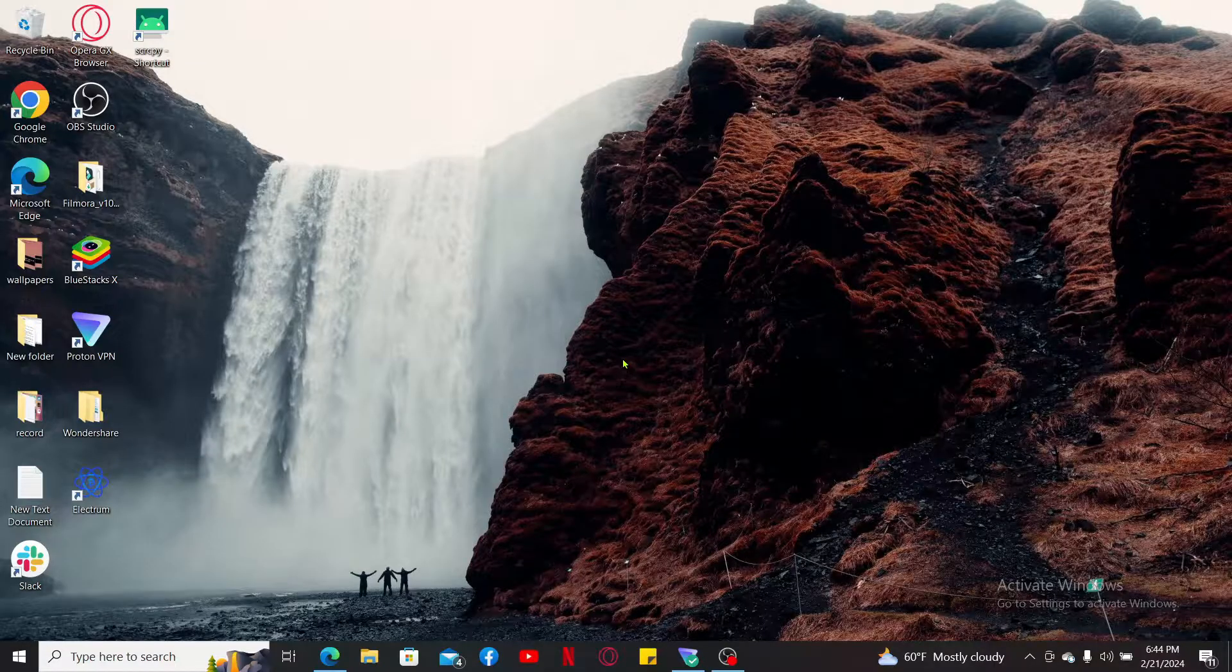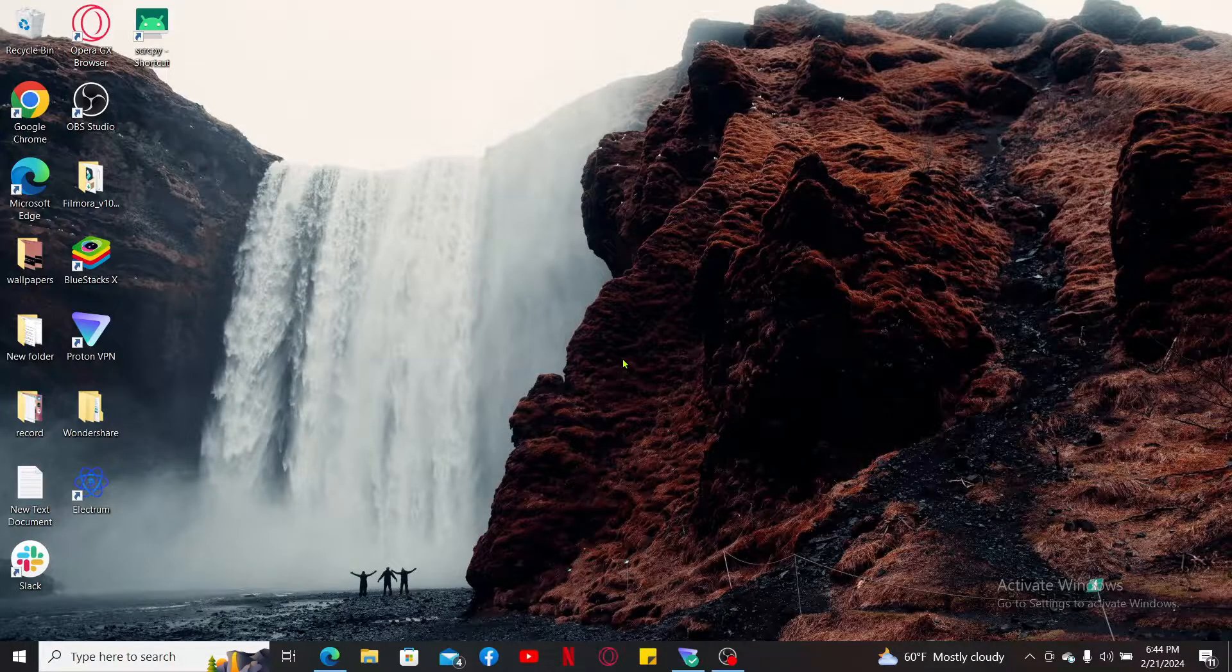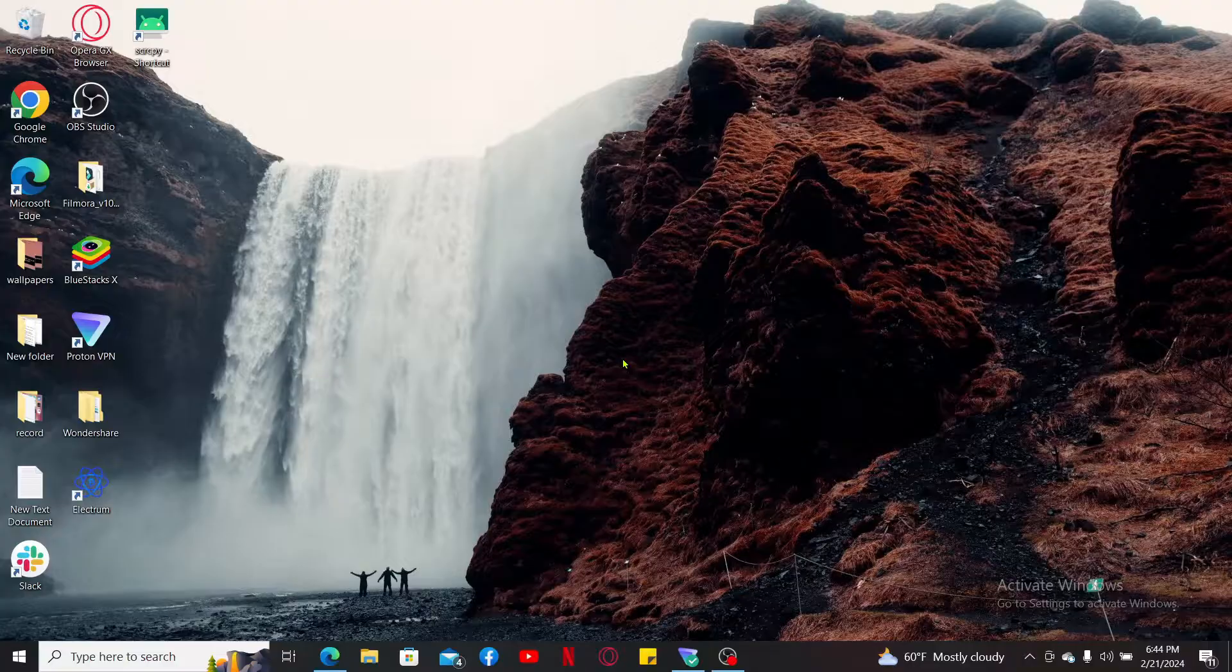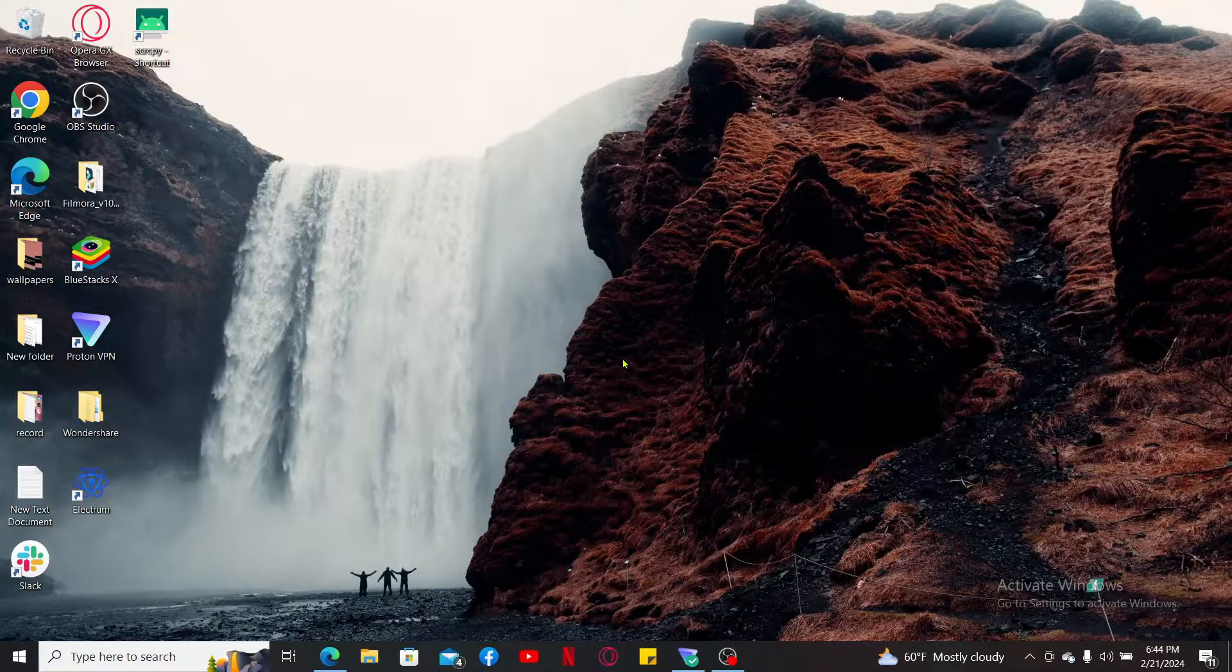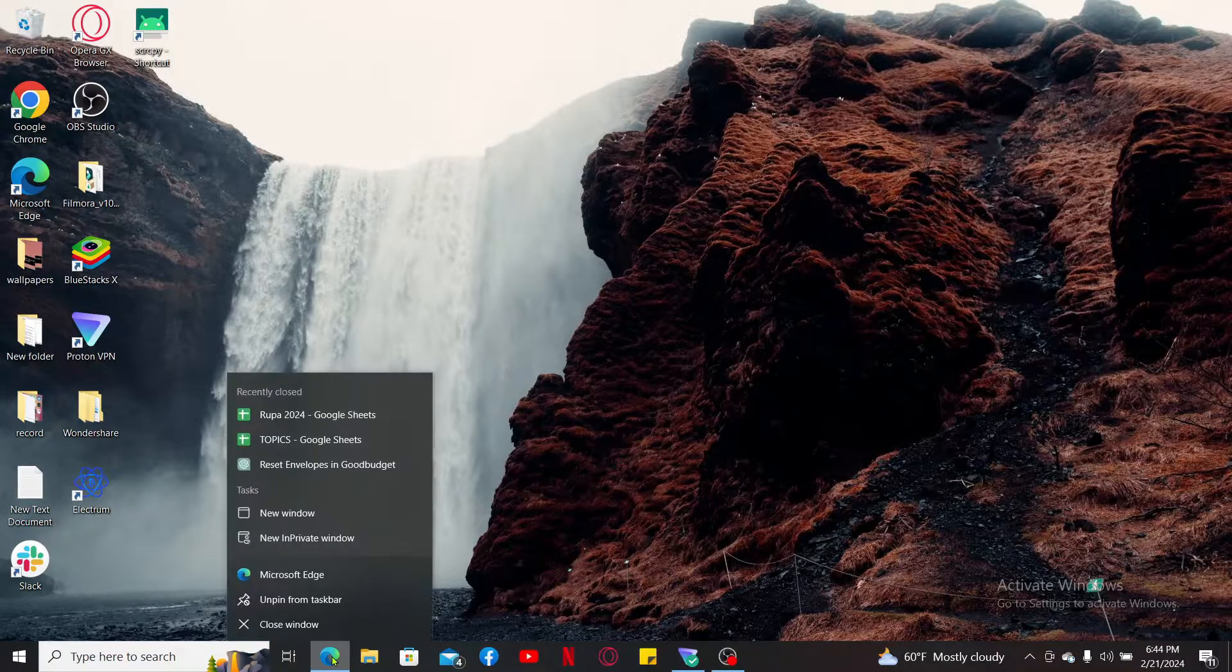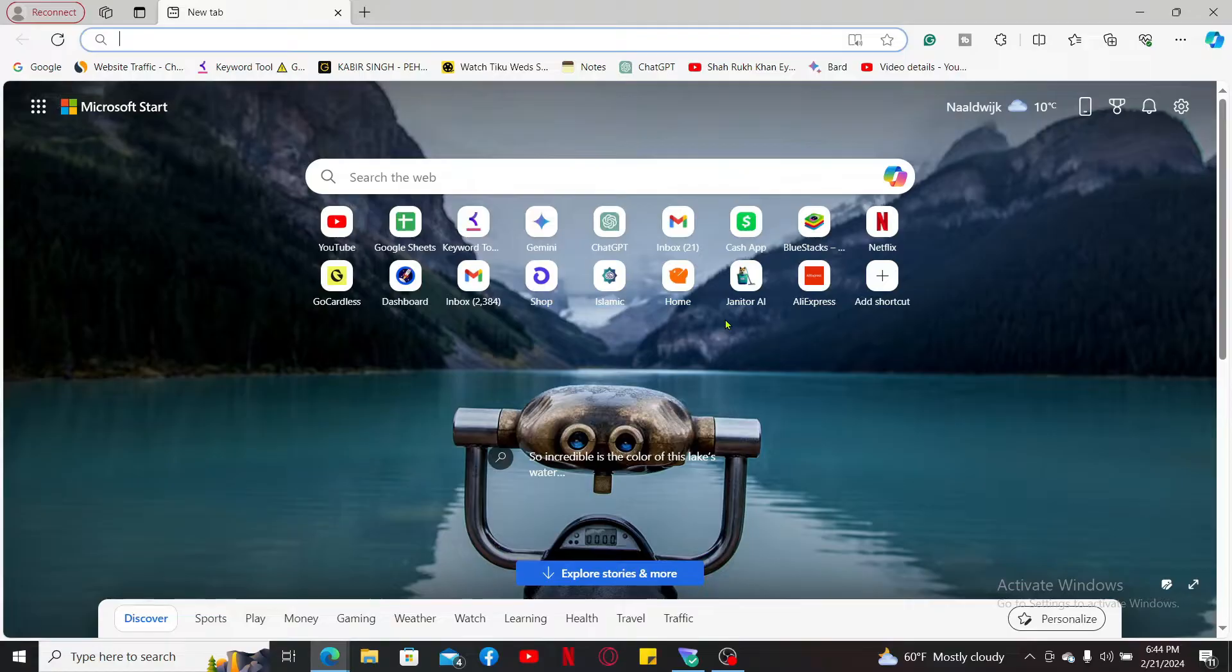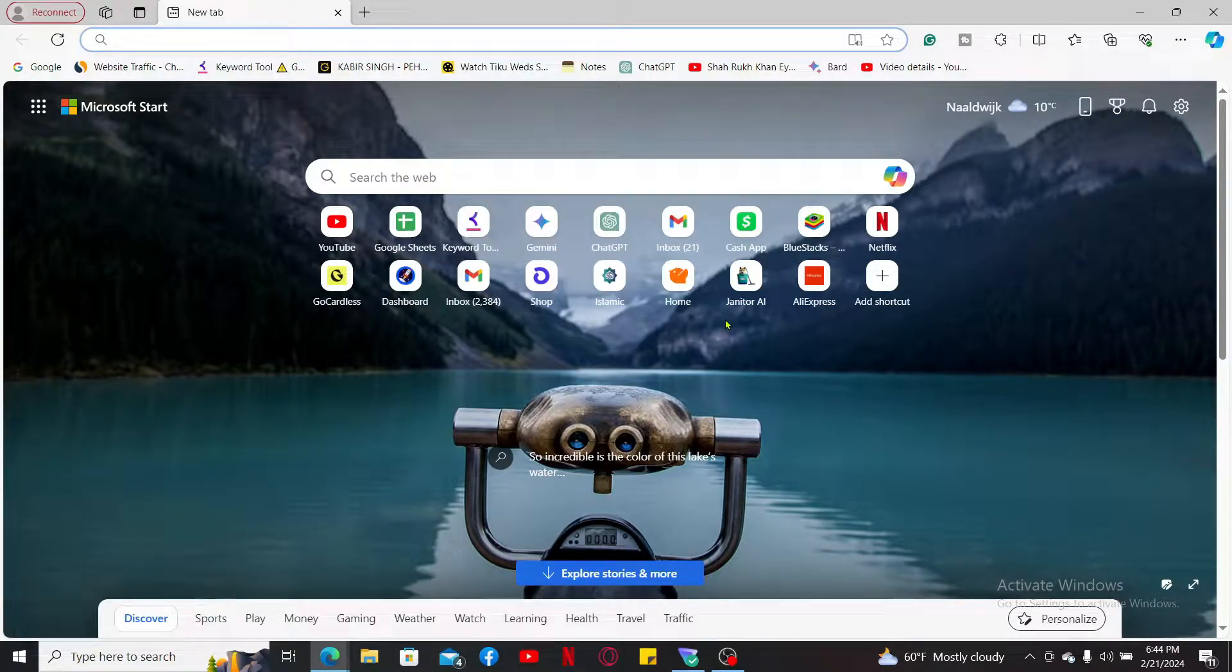In order to download and install an Android emulator, you'll need to first visit a web browser. You can download any Android emulator of your choice. In this video, we are going to download the BlueStacks Android emulator.